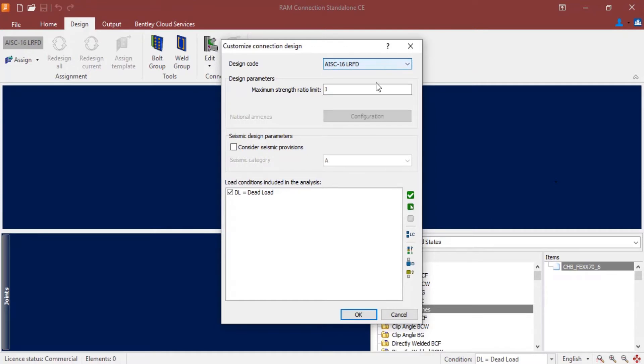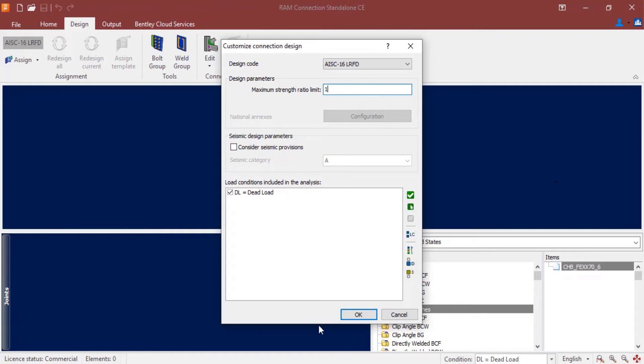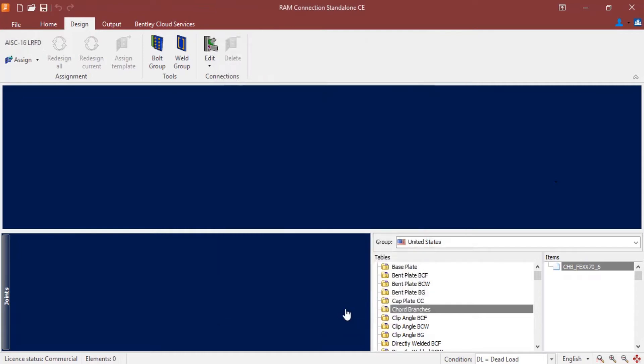and I'm going to enter a maximum strength ratio limit. Both of these pieces of information will be used in the design of the bolt group. Once you're done entering your connection design information, you can click OK.